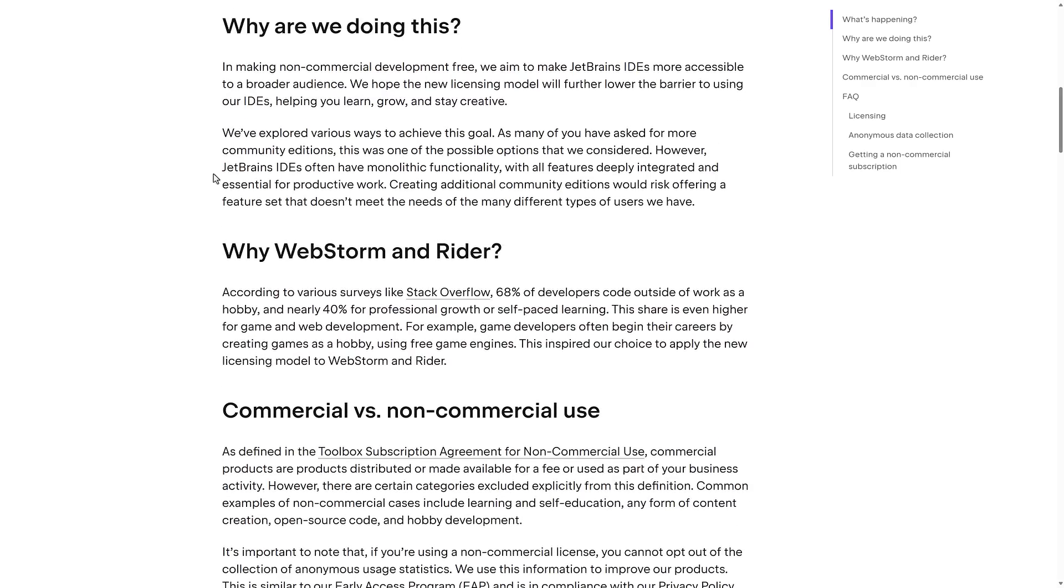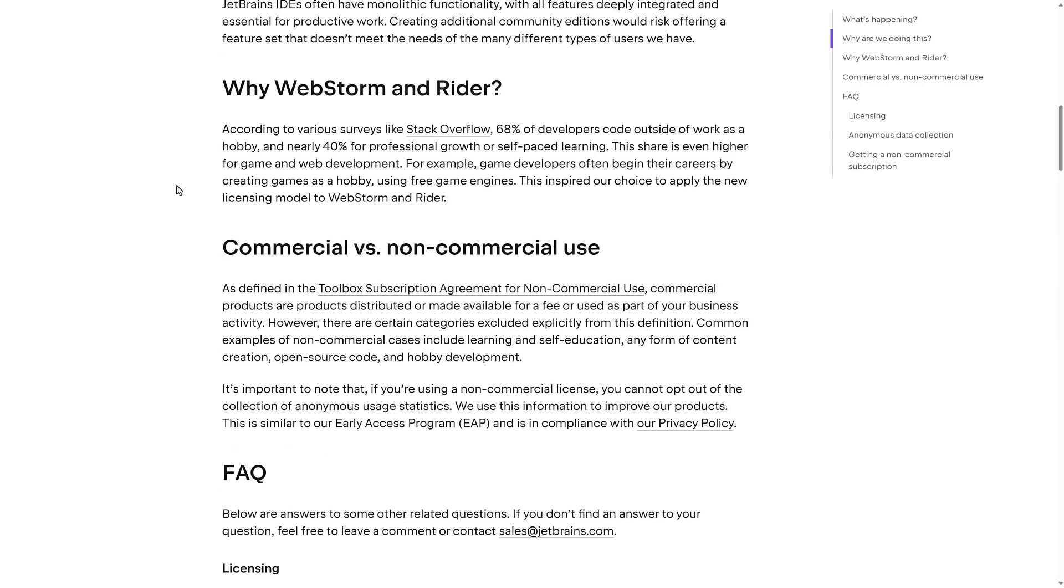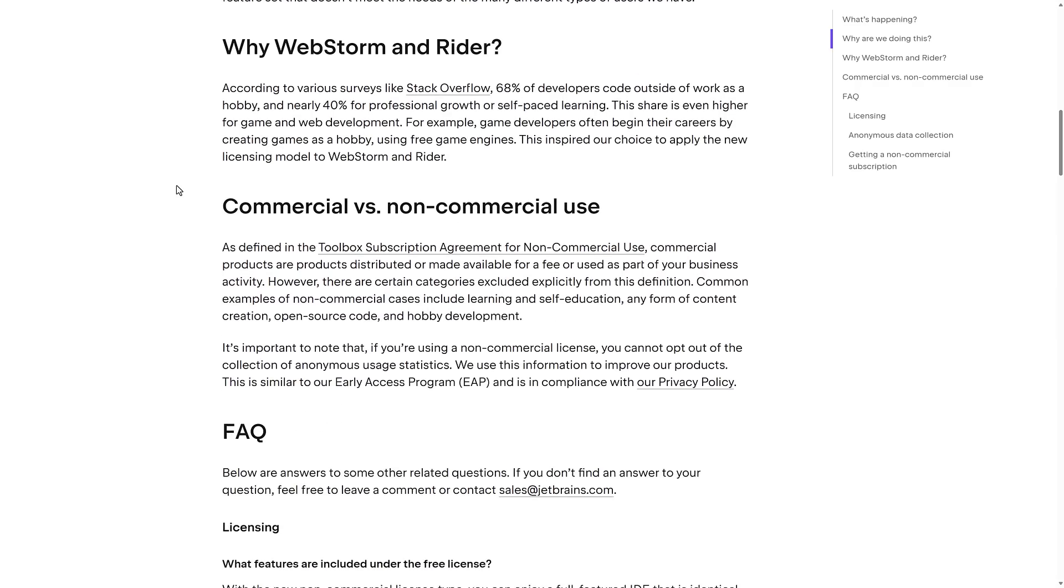So why are they doing this? I think it's twofold. So first off, community editions are getting harder and harder to make, because basically you have to pare down the tools that are available and then upsell people to go to the commercial version. That's the model they use with IntelliJ, for example. It doesn't really work with a tool like Rider and so on. So basically, they want to make it so that you can start learning or using it, but not necessarily have to create two different versions of it.